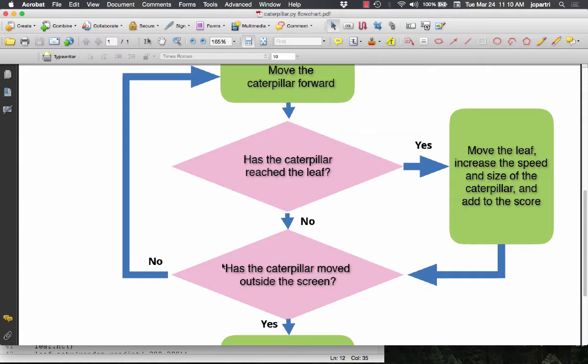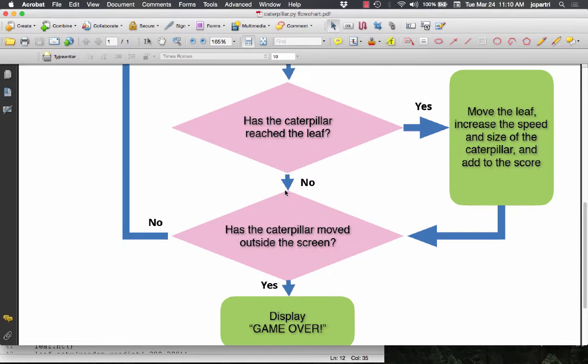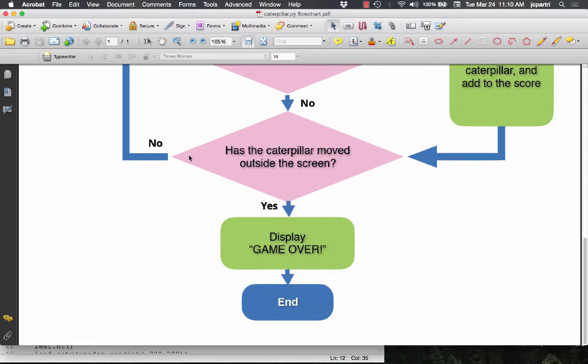This is going to go around and around. The moment I do get a leaf, I follow the yes branch — move the leaf, increase the speed and size of the caterpillar, and add 10 to the score. Then follow the branch: has the caterpillar moved outside the screen? If no, branch back up and move the caterpillar forward. Once the caterpillar is too long or I've gone out of the screen, I follow the yes branch — game over. That is the flow chart for our program.